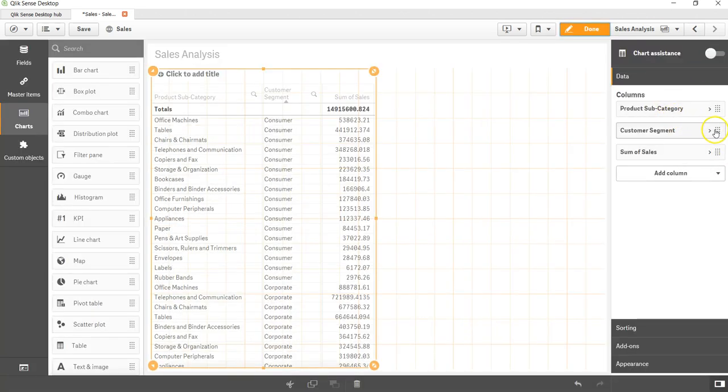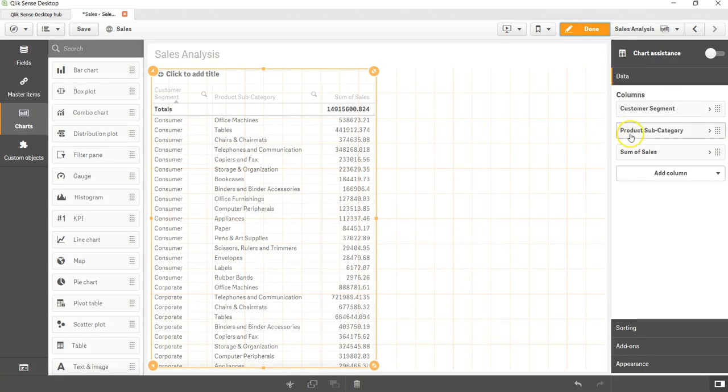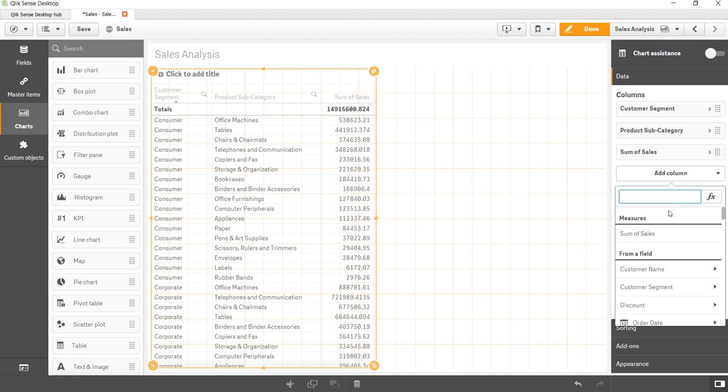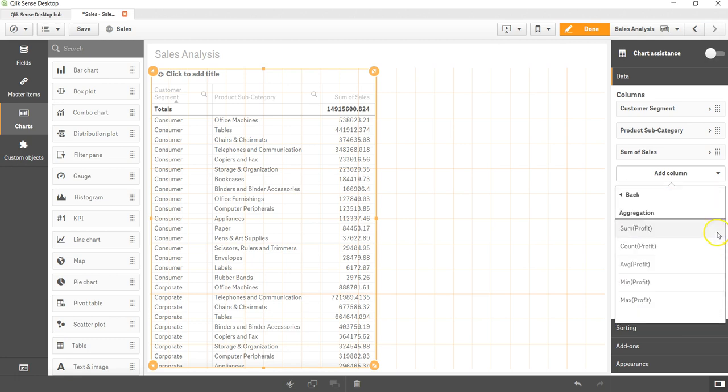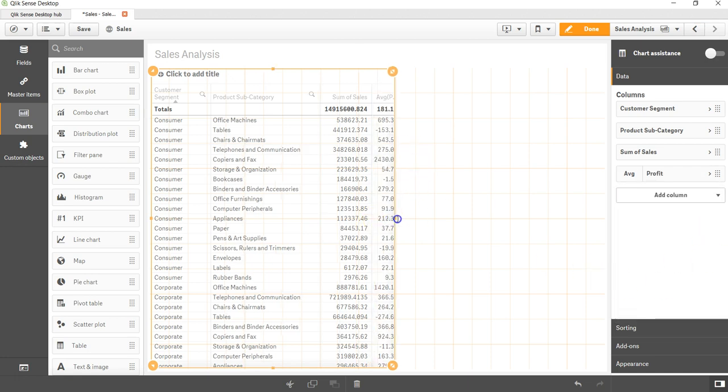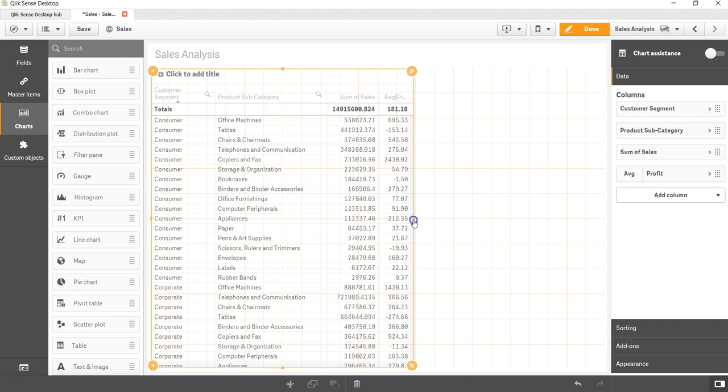So basically I want to say that you can play around with this and get the idea about how you want to set your fields. Now let's add another measure. We will add profit. Let's add the average of profit and it has been added.